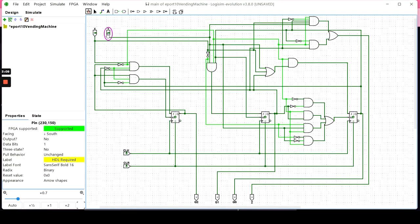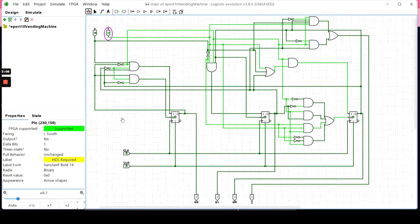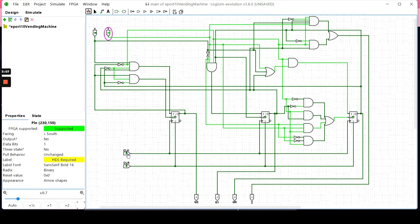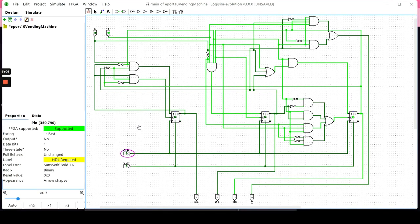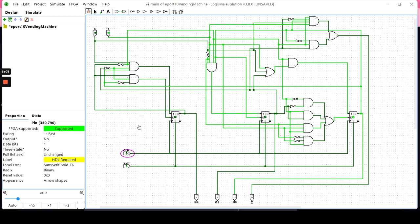I want to go back to the second state, state B, to demonstrate the other two segues into other parts of the circuit.